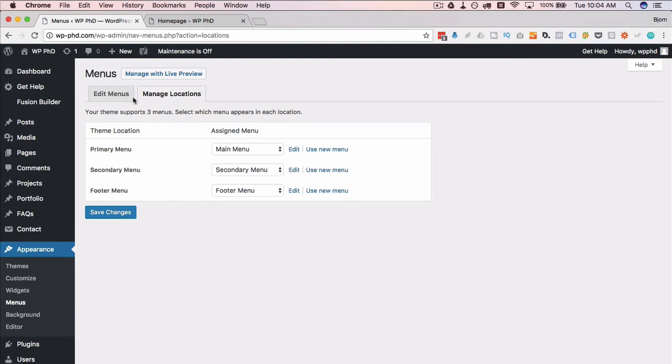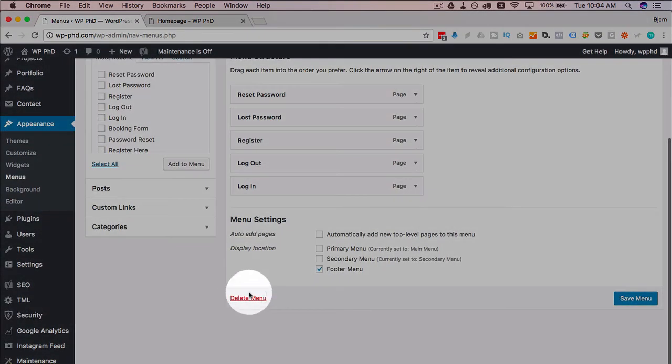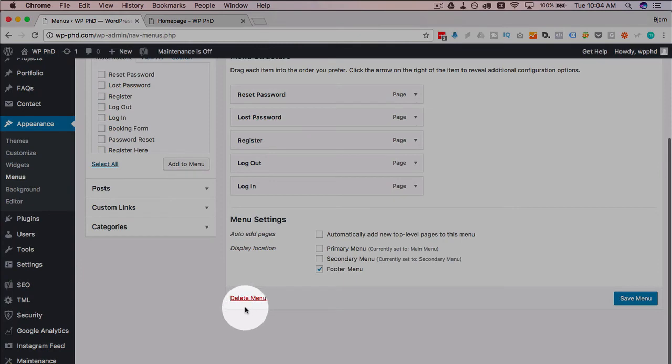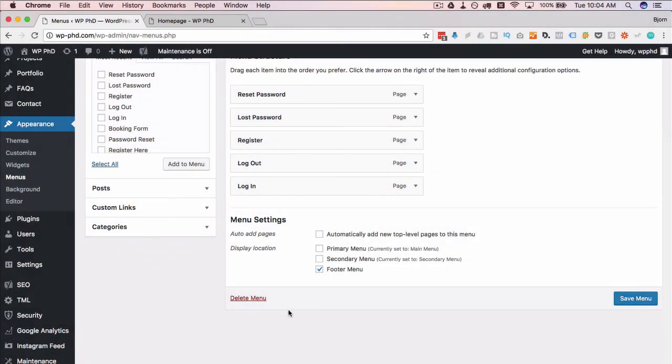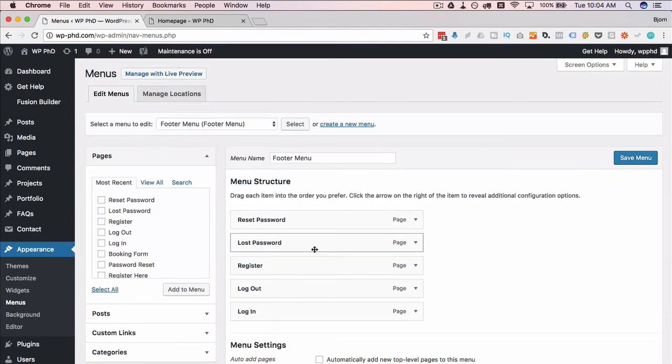So you just go back to edit menus here and then you click on delete menu down here to delete the menu. So it's really easy to test and it's valuable for you to know where what menus go.